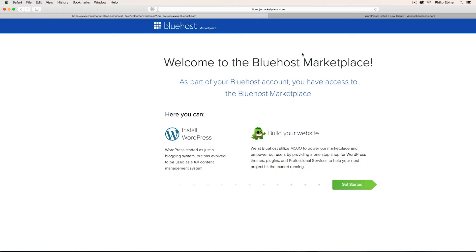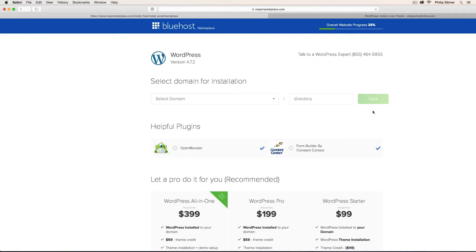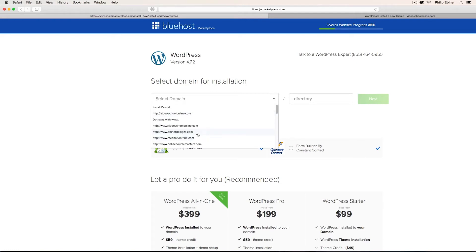It'll take you to this new page and say Get Started. You're going to choose the domain name that you just registered. For me, I have different domain names that I've purchased. I'm actually using my main account for Bluehost now because I can purchase multiple domain names under the same host.